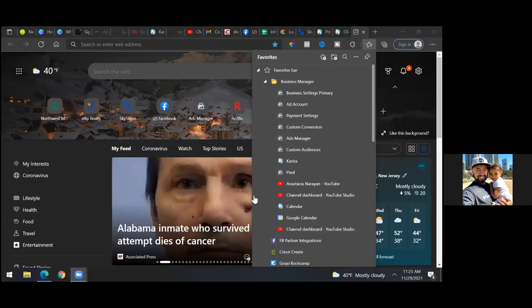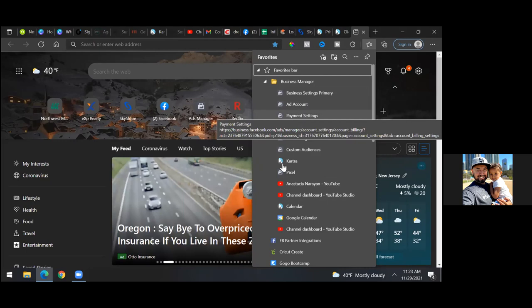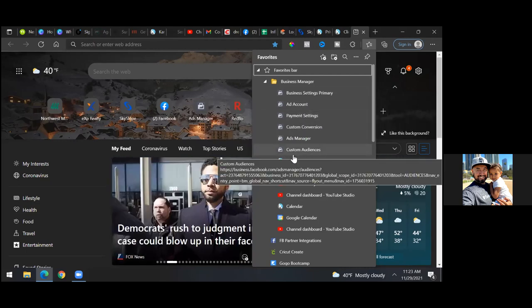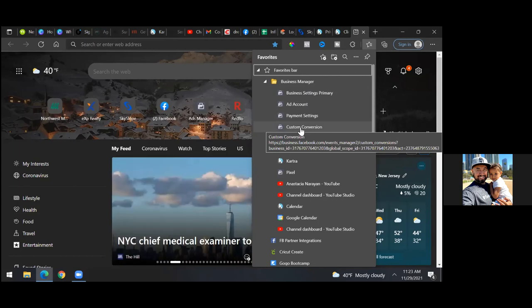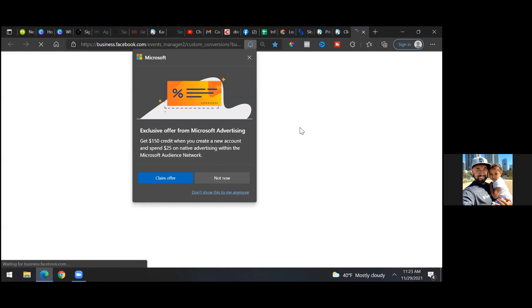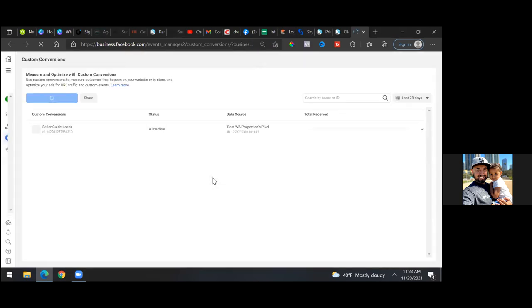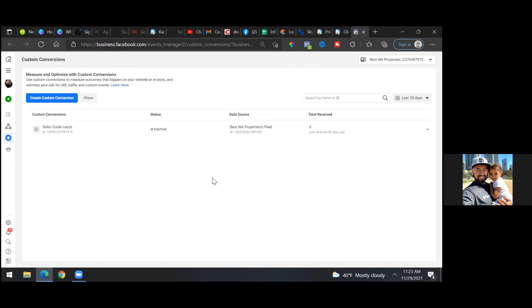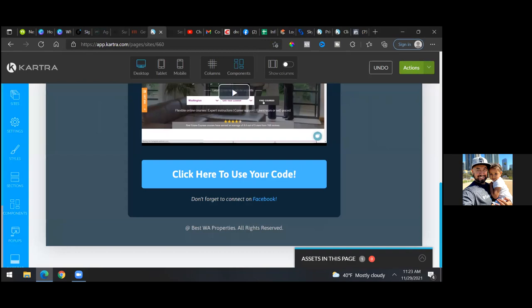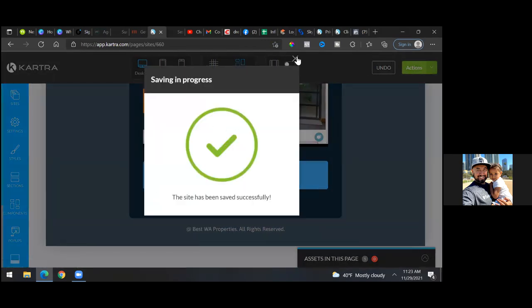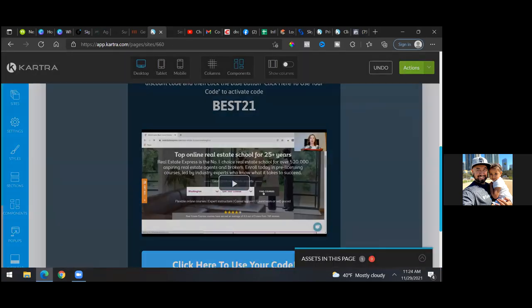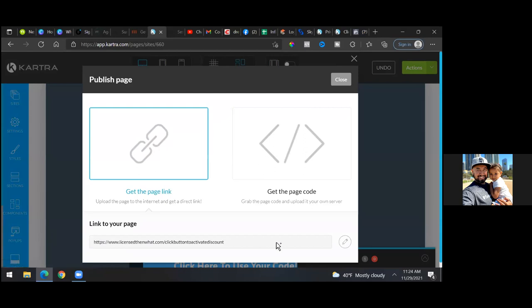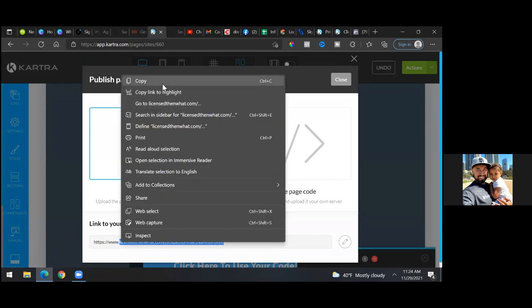What we'll do real quick is set up a custom conversion and a custom audience, and change out the link to that page if you haven't already. I think we did that on our last call. So let's go to the cartridge page real quick — save progress, publish live — and grab this link. All we need is the domain, not the https or the www, just the domain.